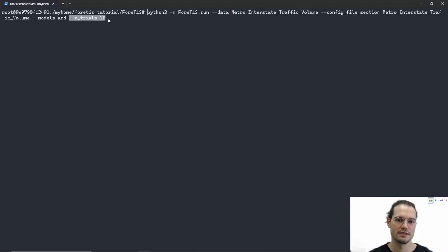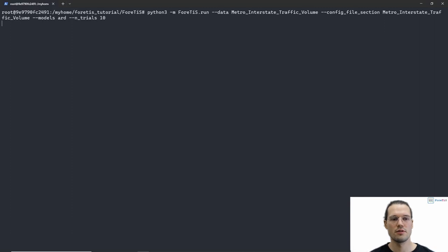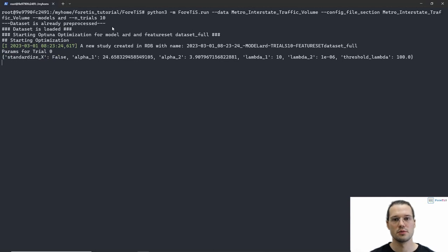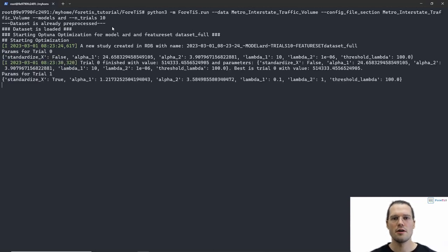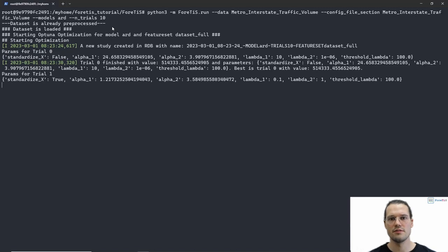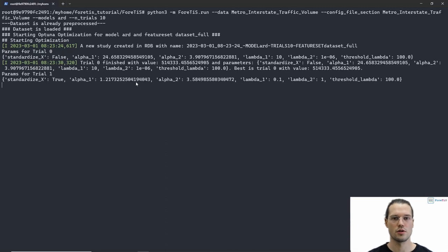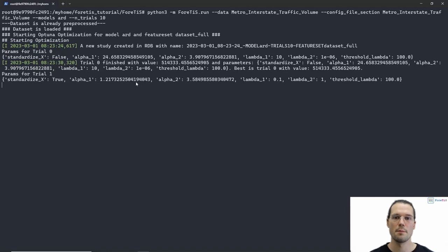Again, I want to run 10 trials. Let's execute this command. After waiting some seconds, we can see that the dataset is already preprocessed, because I already executed this dataset before and the preprocessed file got saved and loaded again — so I do not need to preprocess it again, which saves us some time. We can start immediately with the optimization. I will take a short break here and wait until the optimization and testing is done.